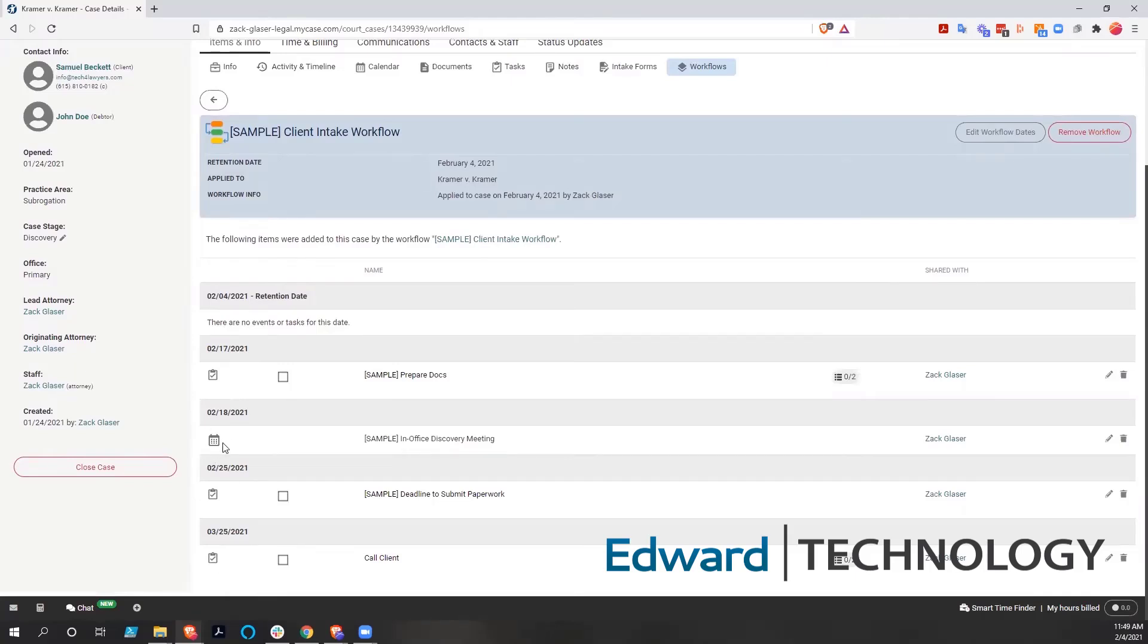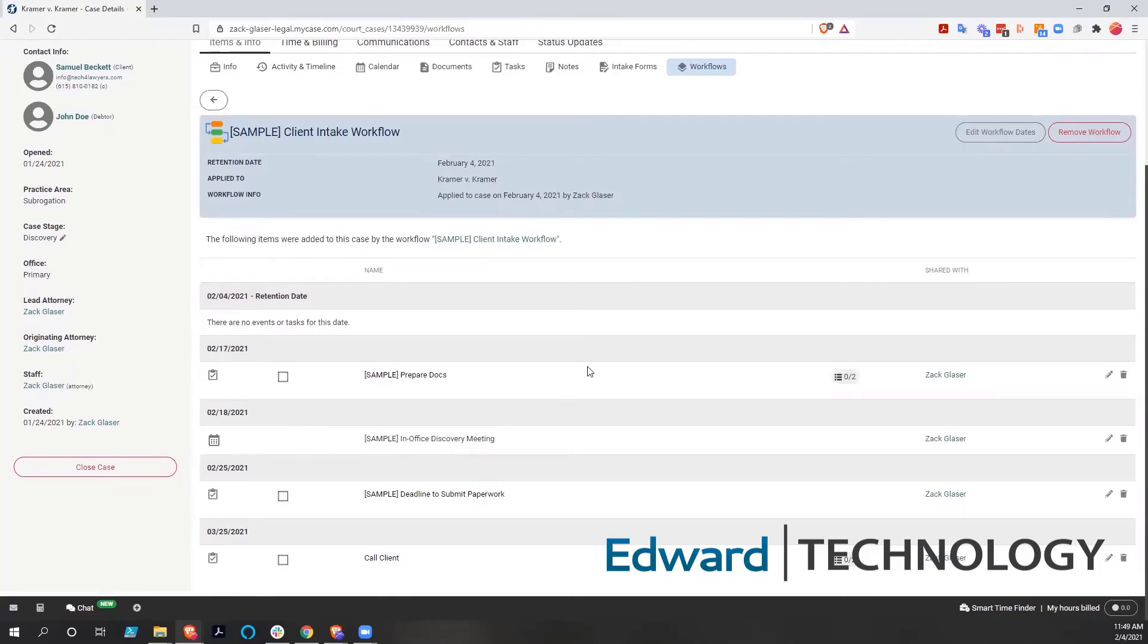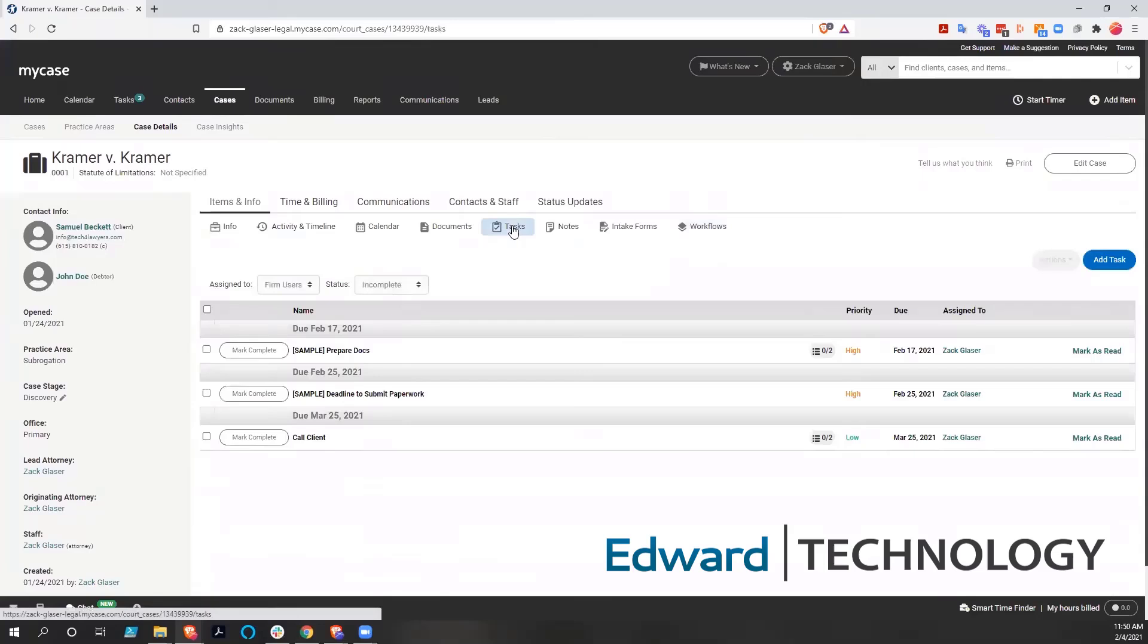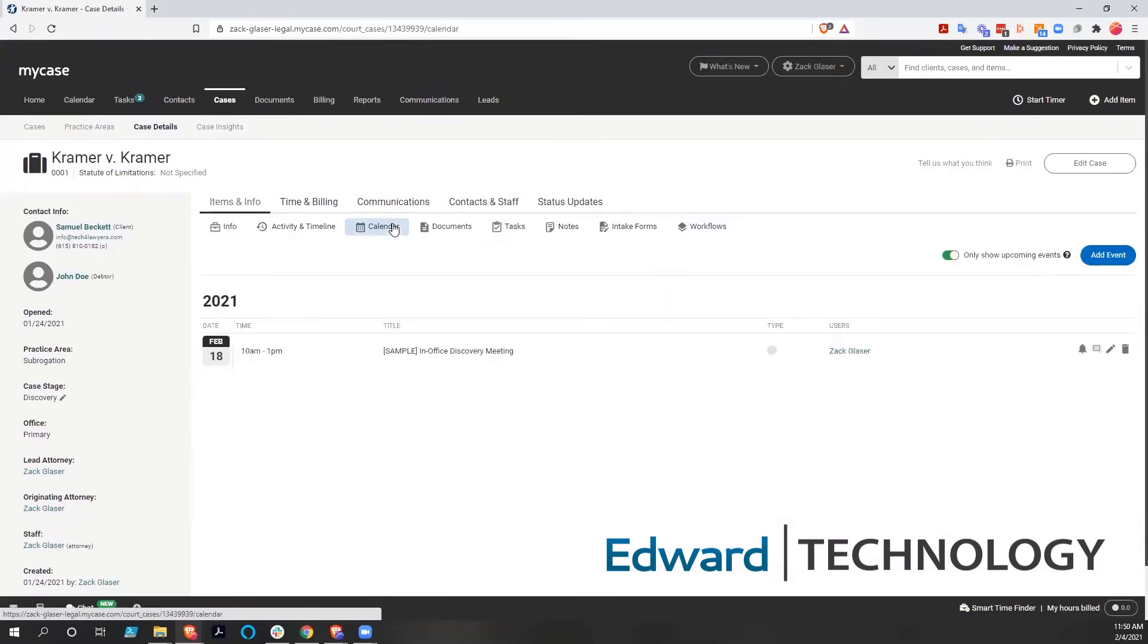And then we have a calendared meeting here, an office discovery meeting. So those are all the things that were assigned to us. And we can go find those by looking at tasks within this and calendar within this case.